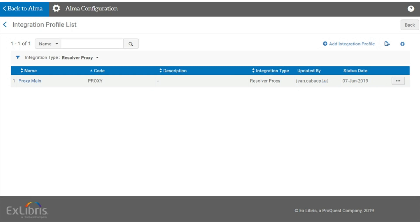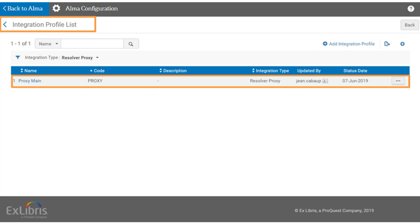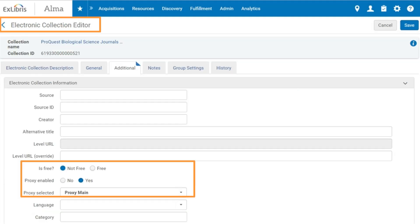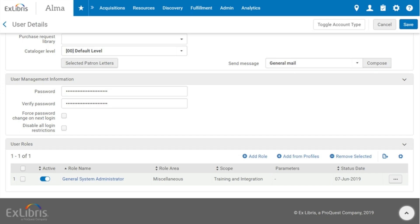There are two configurations in Alma that determine if the link will be proxied. First, the proxy information is defined in the Resolver Proxy in the Integration Profile in Alma configuration. Second, when each of the resources is configured in Alma, you can indicate whether to use the proxy when accessing the full text in that resource. Here are the proxy settings as seen in the Electronic Collection Editor. To create the Resolver Proxy Integration Profile, you will need to have the General System Administrator role assigned to your user, as seen here in the User Details screen.